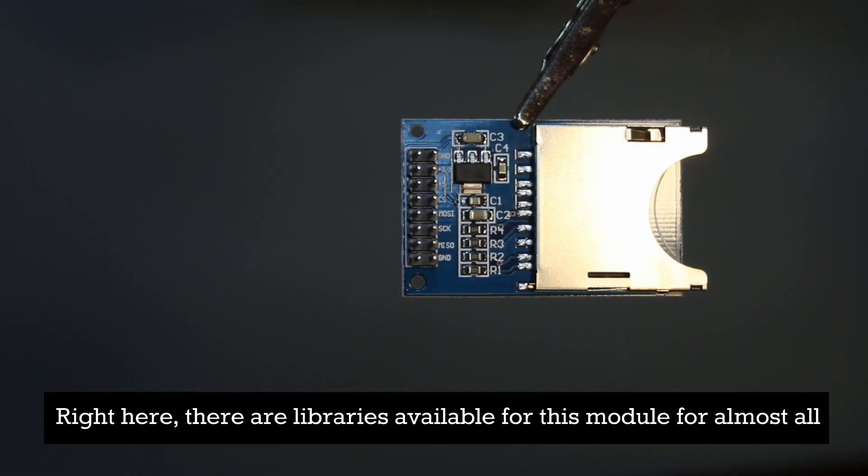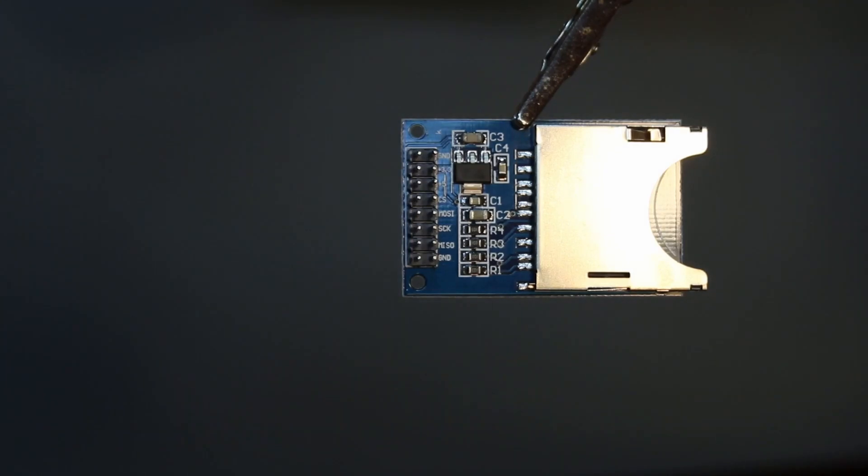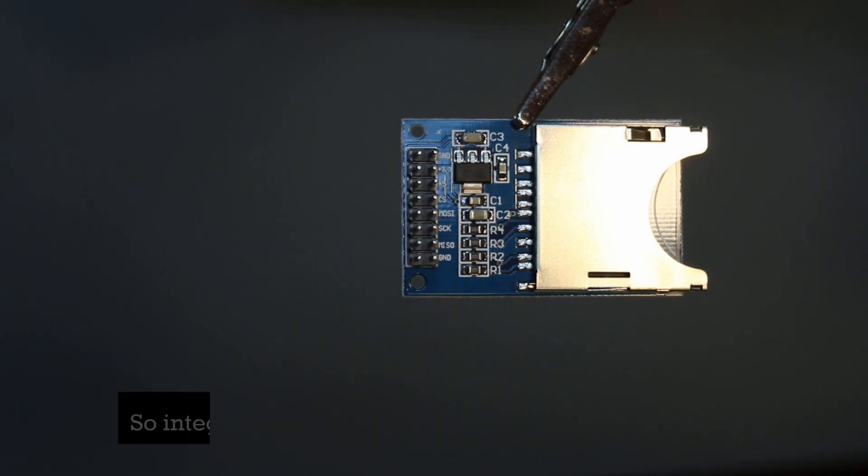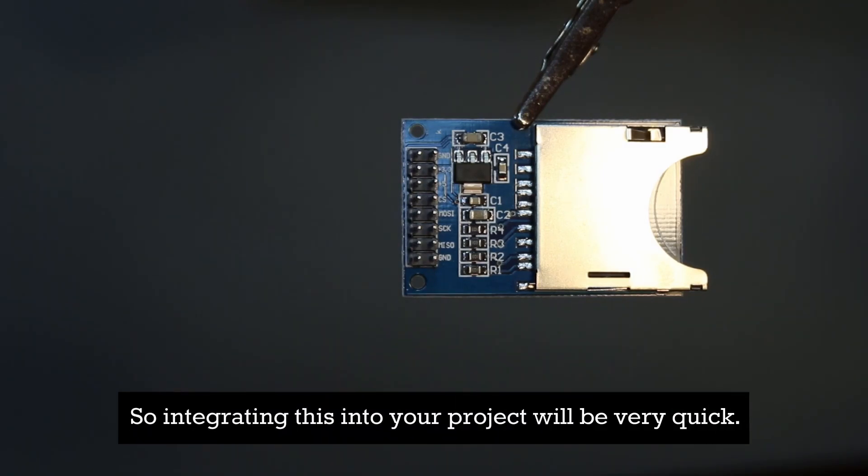There are libraries available for this module for almost all mainstream microcontrollers, certainly any Arduino, so integrating this into your project will be very quick.